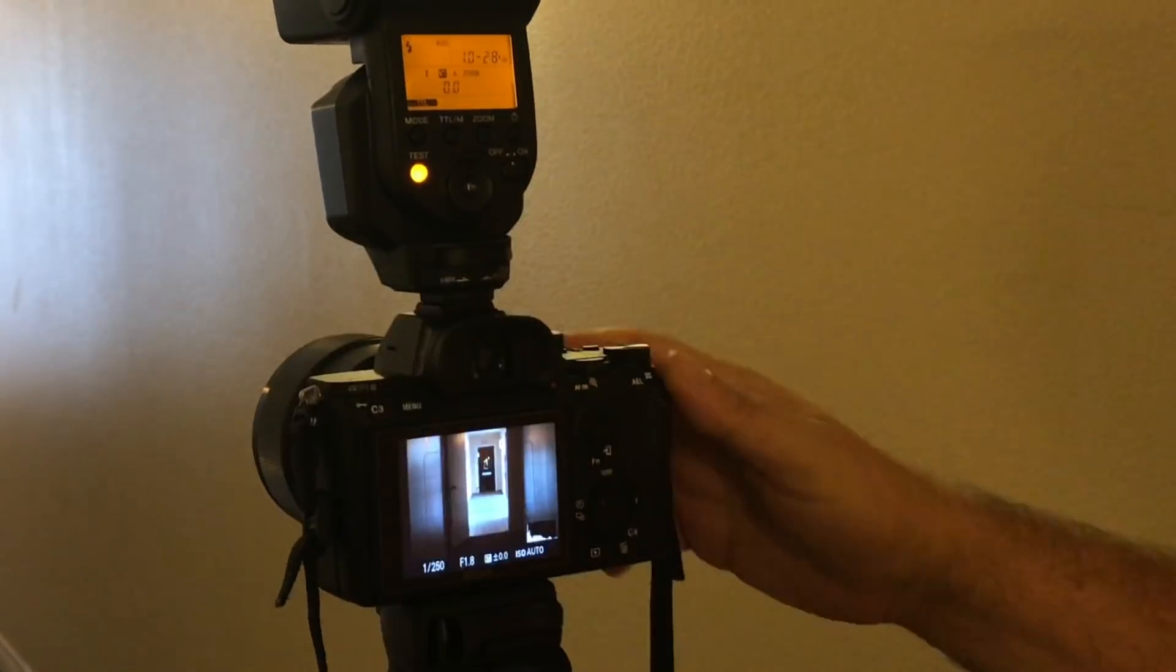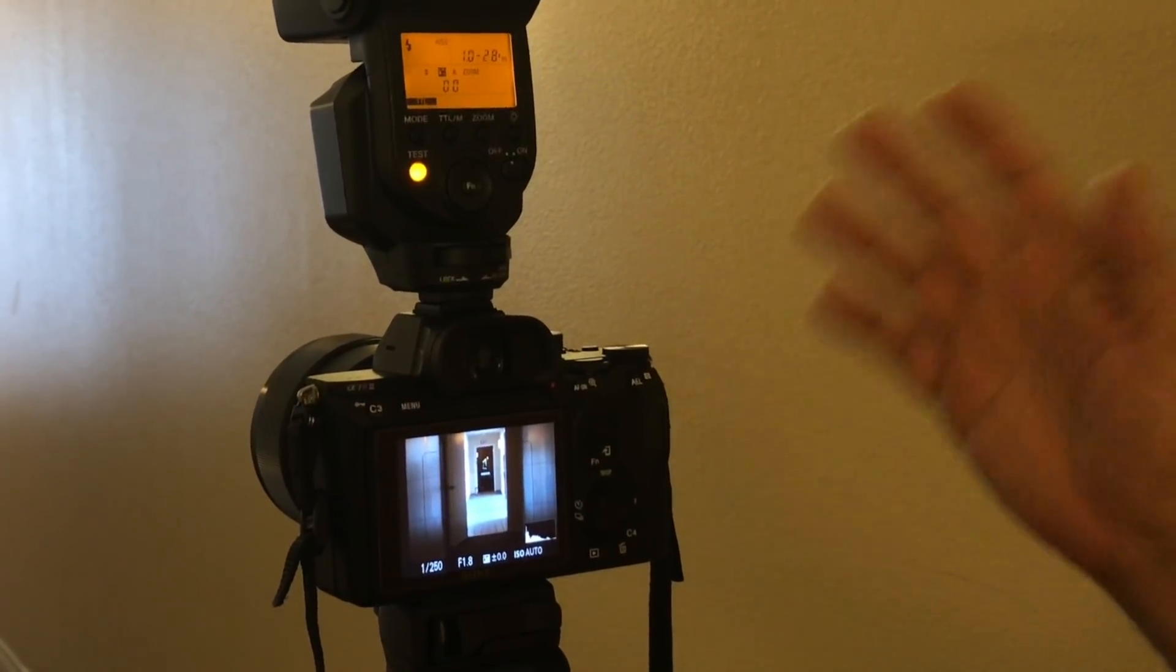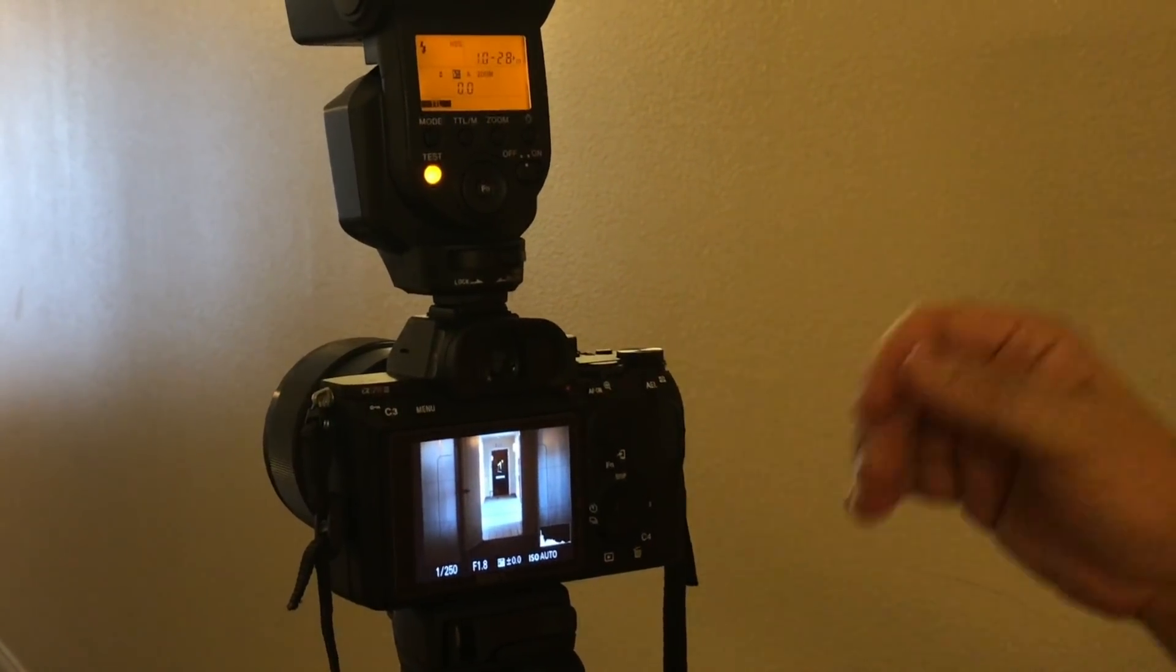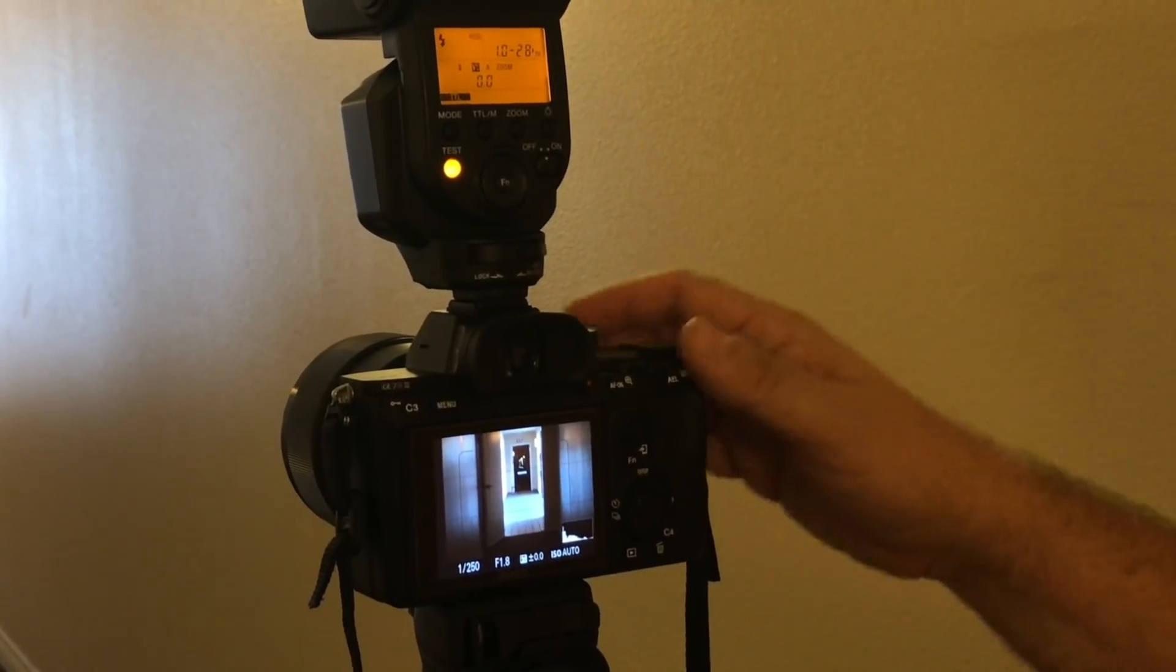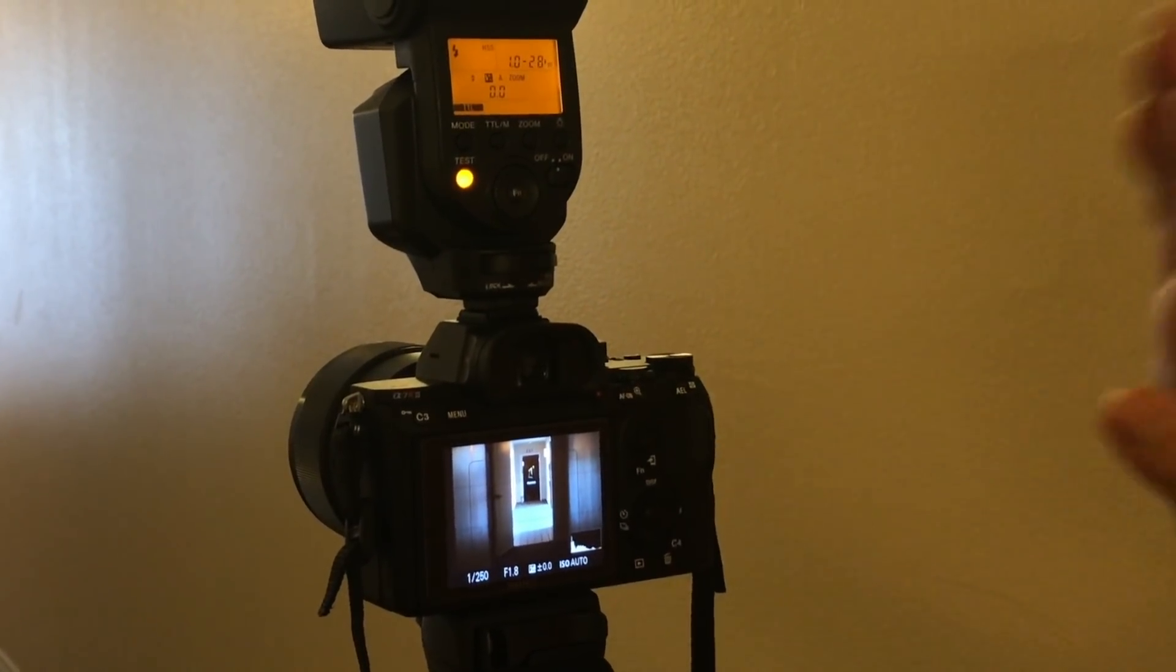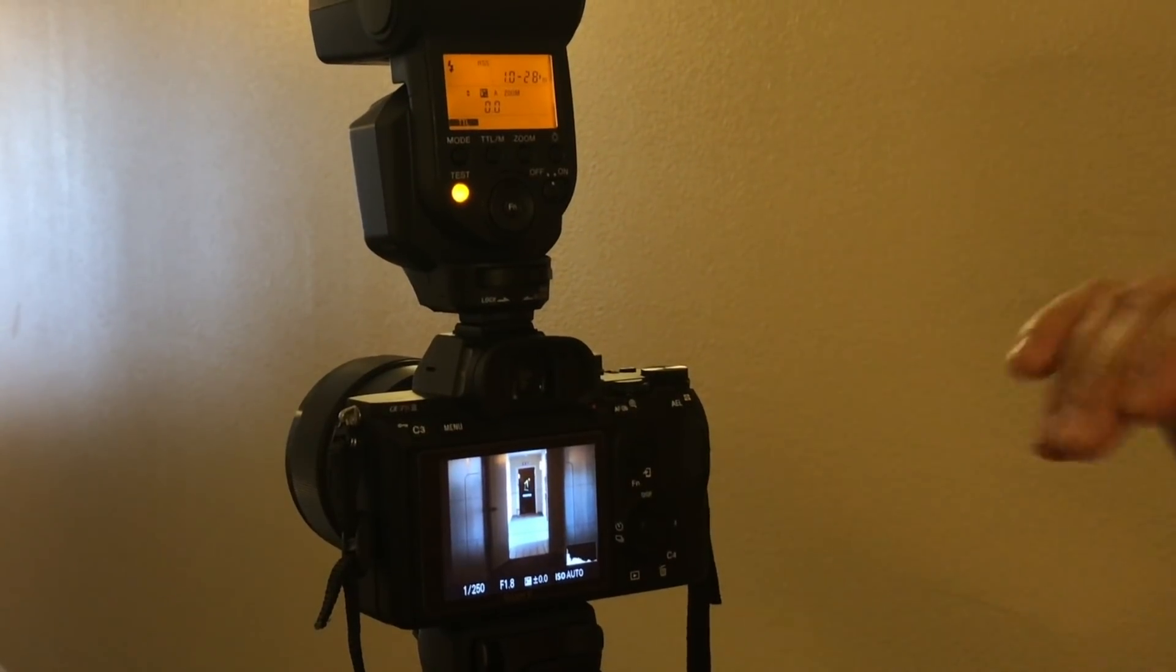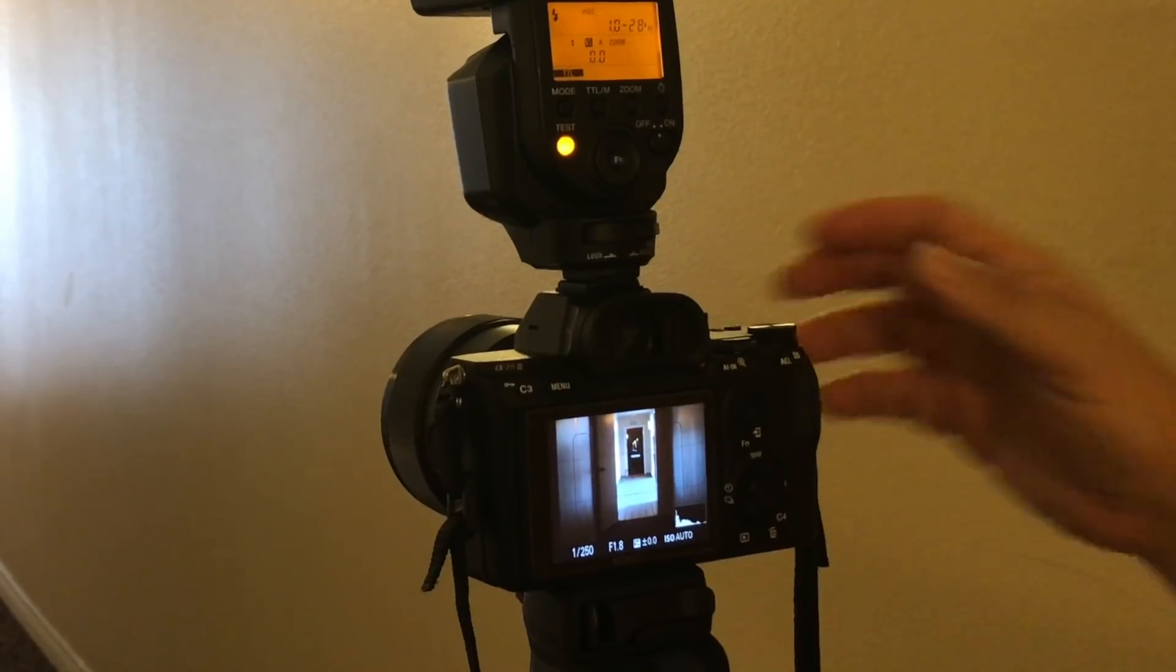This is only true for Sony flashes. Godox and other types of flashes work fine. But for Sony brand flashes for high-speed sync, the problem is you can do high-speed sync, but only if your flash is...